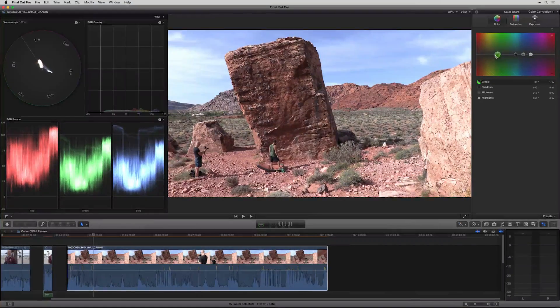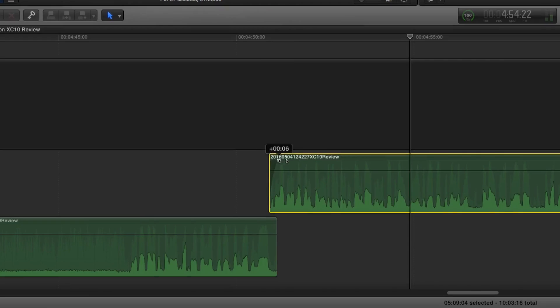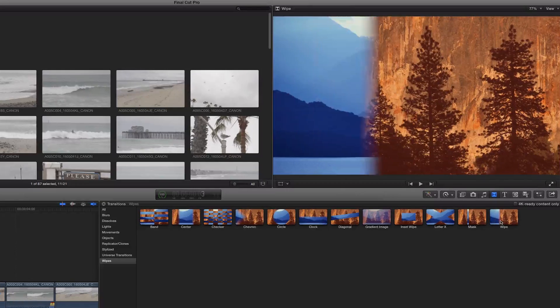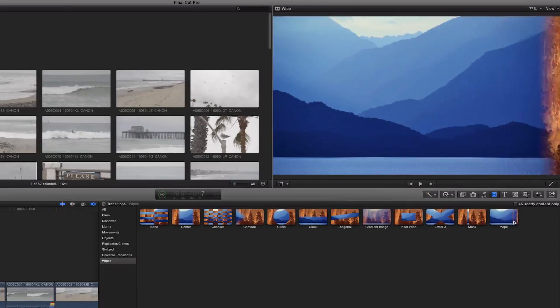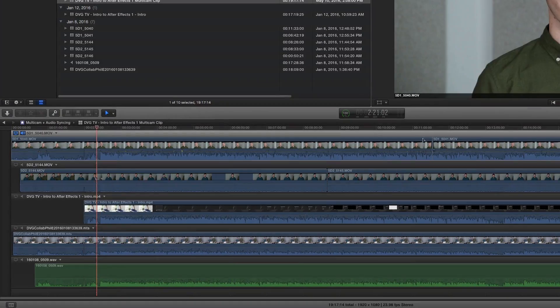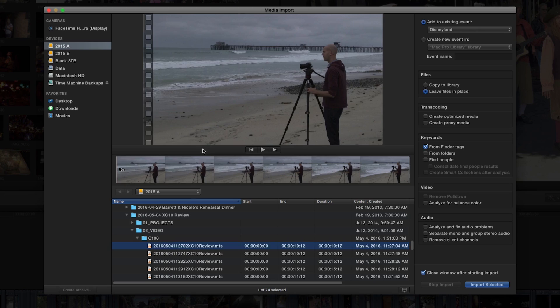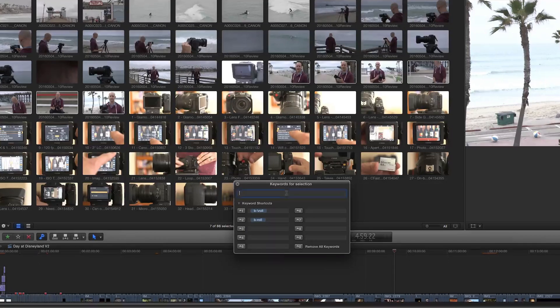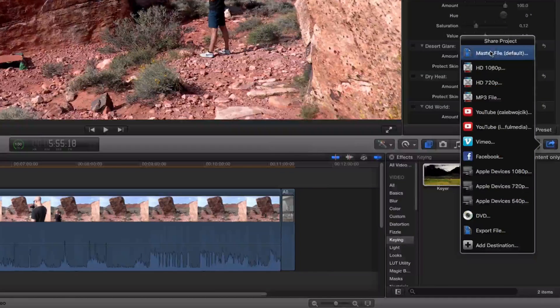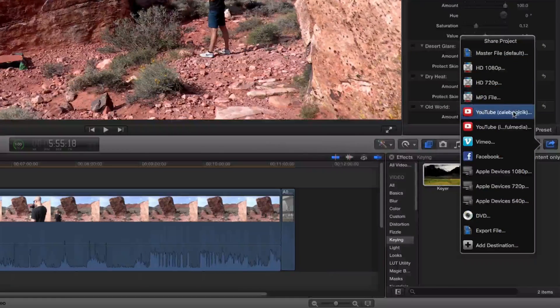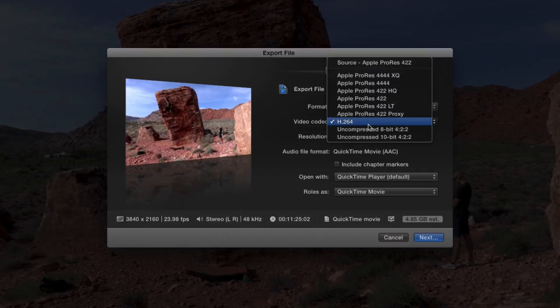You'll build a foundation of skills like color correcting and grading, audio mixing, effects transitions, multicam editing, and syncing video and audio from different devices. We'll also simplify the importing process and organizing your files, as well as exporting directly to somewhere like YouTube or onto your computer.